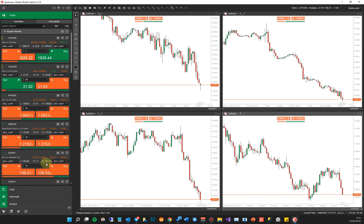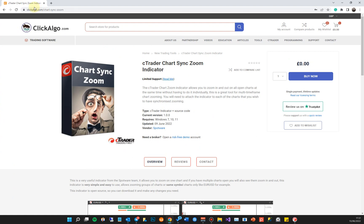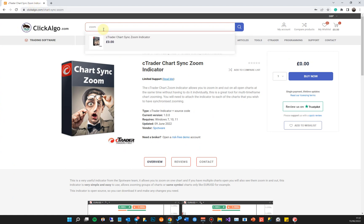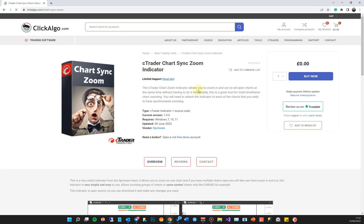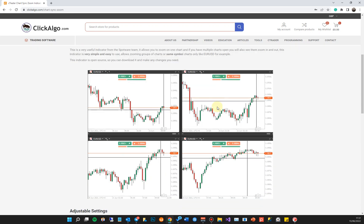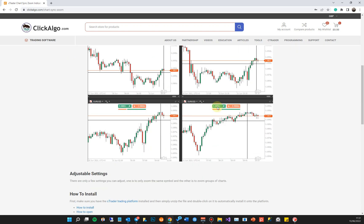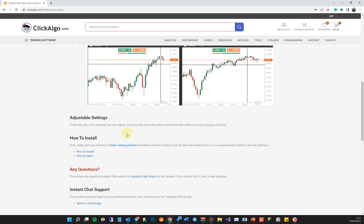That's the Spotware product — it's an indicator — and you can download it from our website at clickalgo.com. If you can't find it, just type 'zoom' in the search bar at the top. Once you've found the product, click 'Buy Now' and go through the process — you don't pay for it, it's free and comes with open-source code. If you have any problems or questions, post on our forum or send us a message in our Telegram chat group.